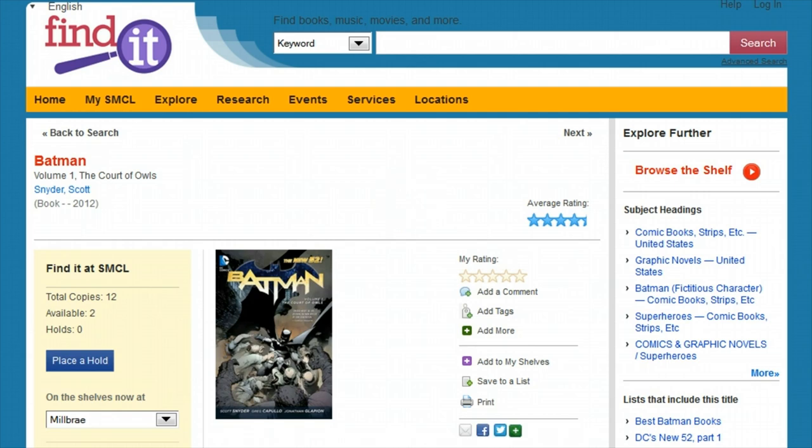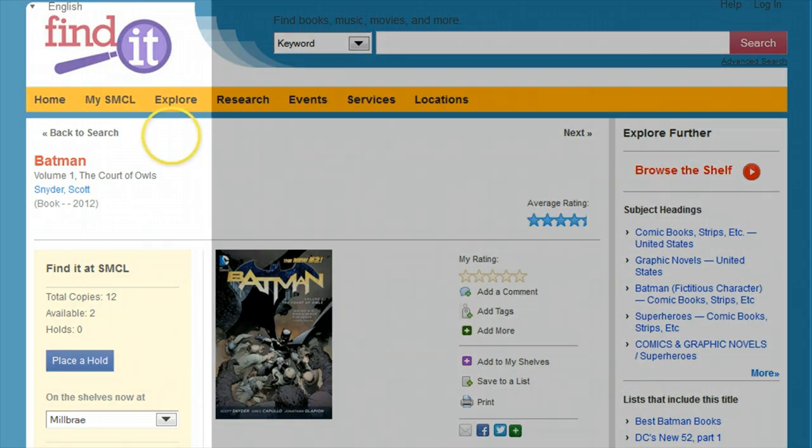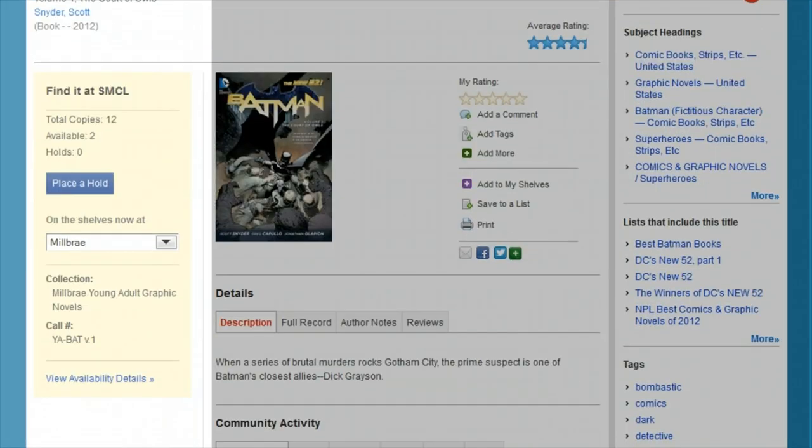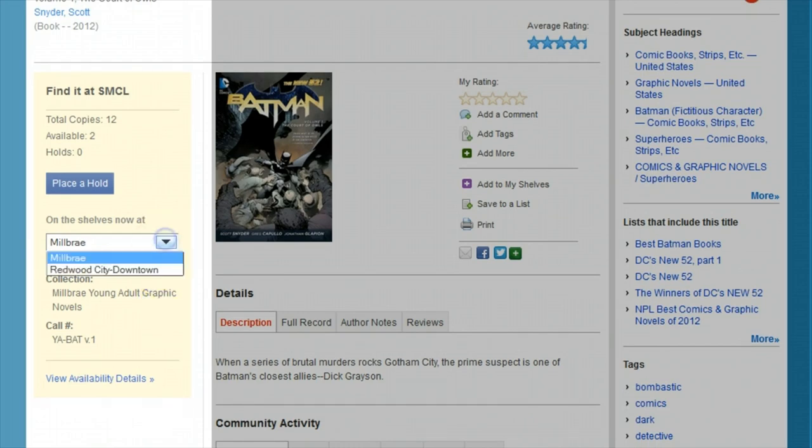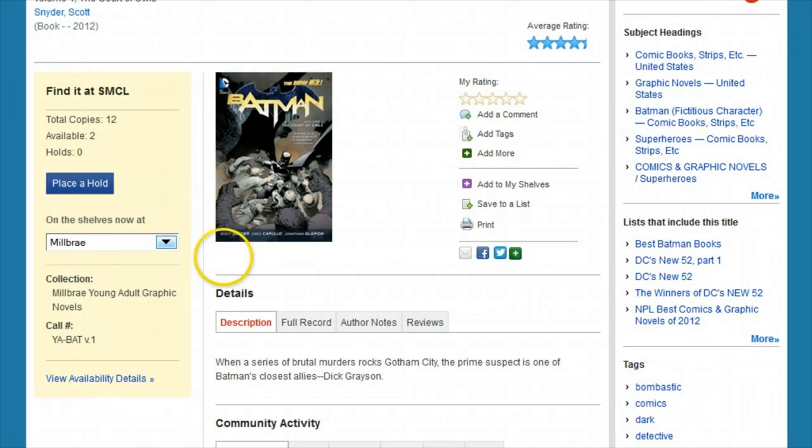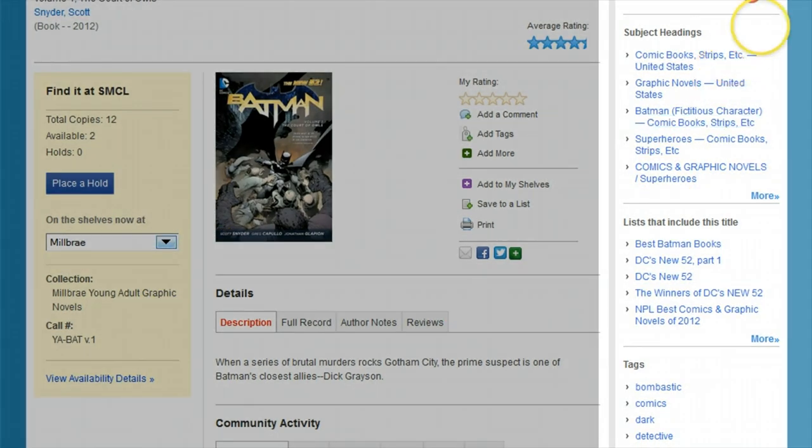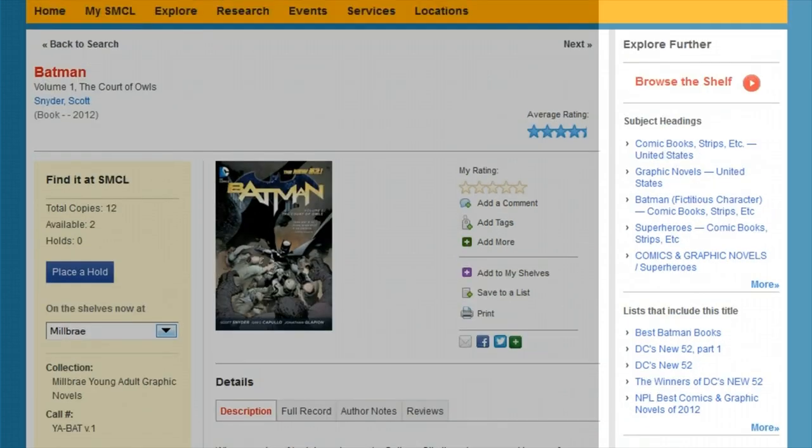The left column shows your availability information while the right column has subjects, tags, and lists to help you find similar items, as well as a new browse the shelf option to see what's actually sitting next to this book at any particular library.